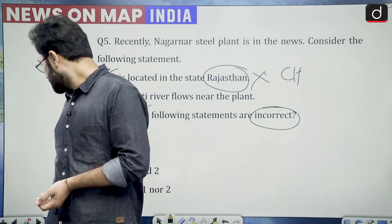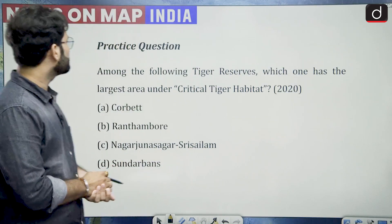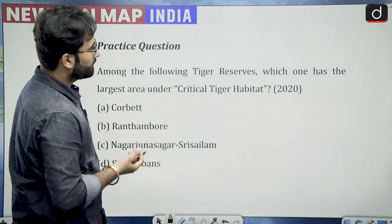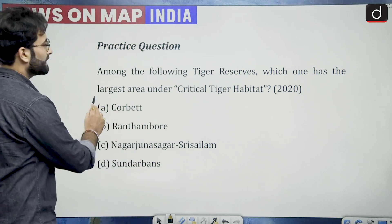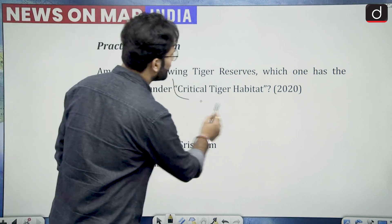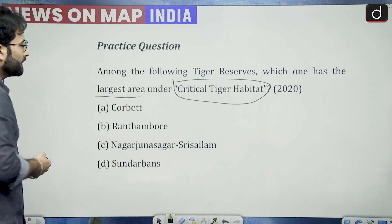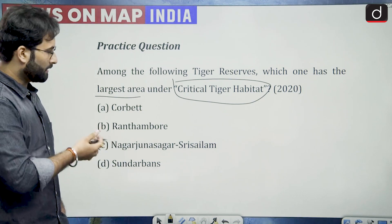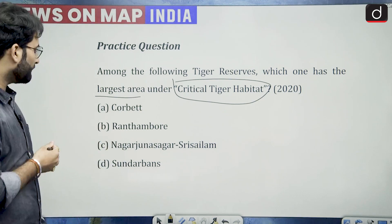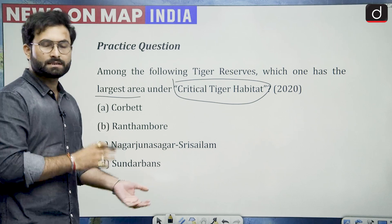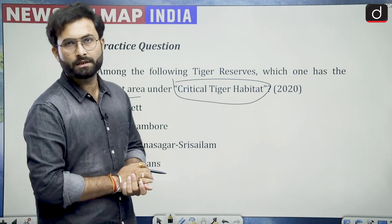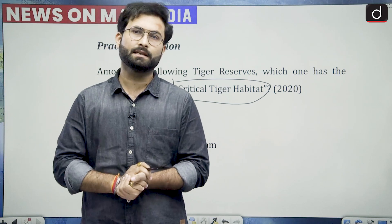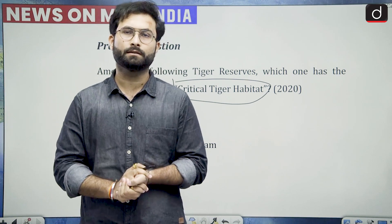That is all for this particular episode. We will see the practice question before ending the session. Among the following tiger reserves, which one has the largest area under critical tiger habitat? The options are Corbett, Ranthambore, Nagarjuna Sagar, Sri Shailam, and Sundarbans. You have to answer this particular question in the comment box. We will see you in the next session. Till then, have a good day. Thank you.